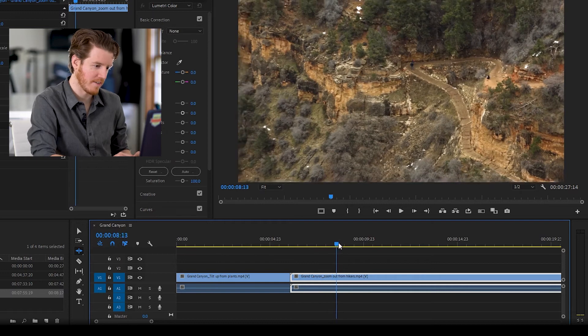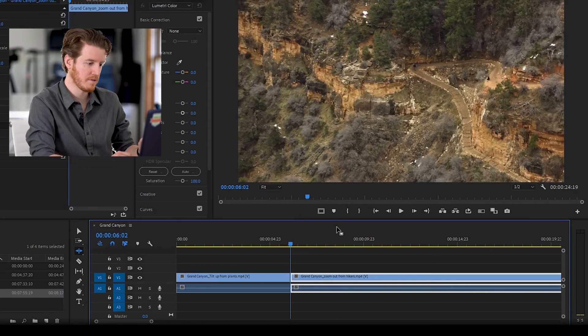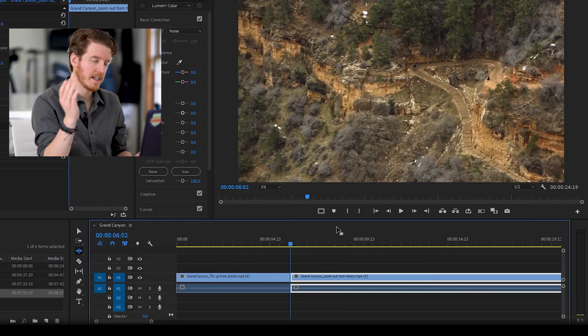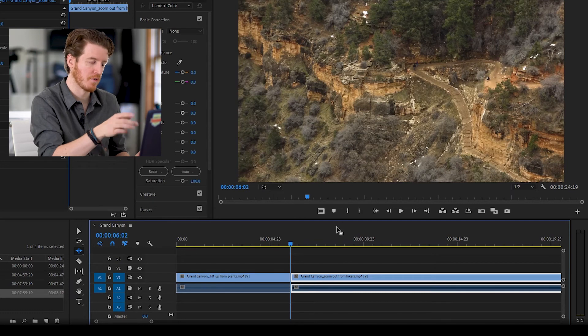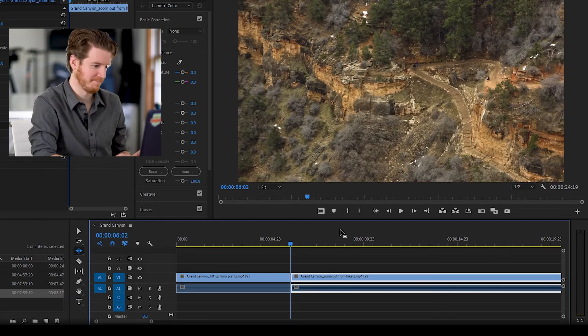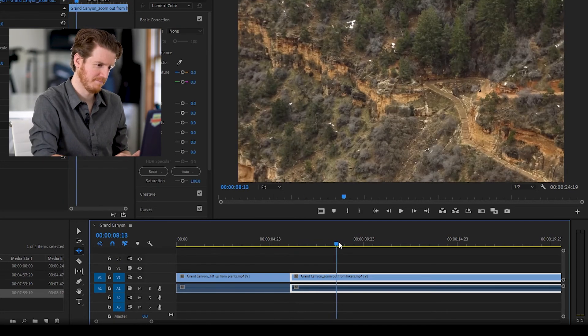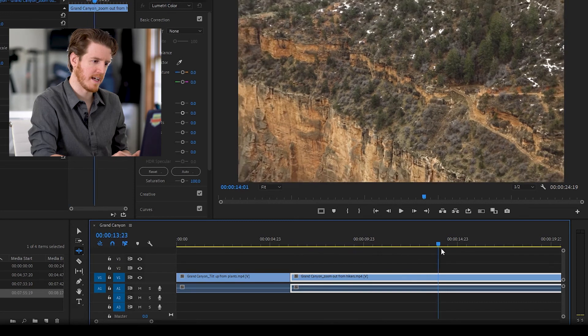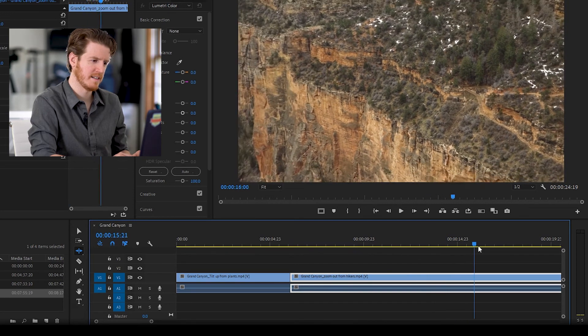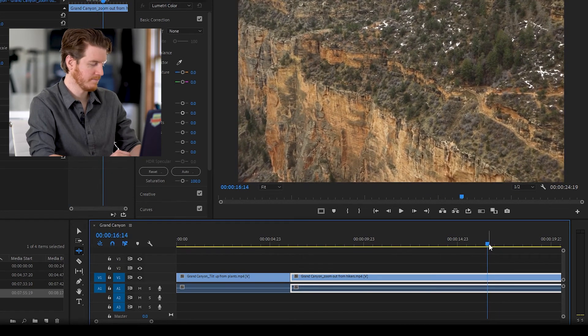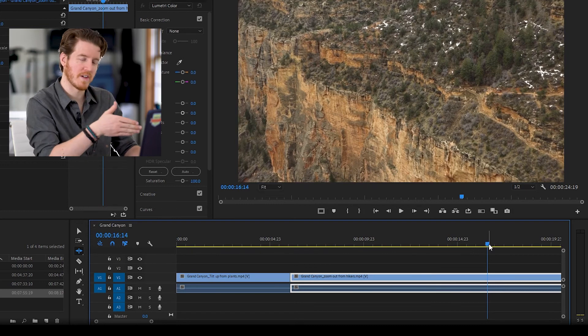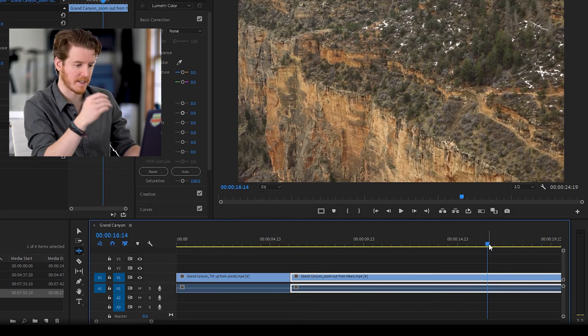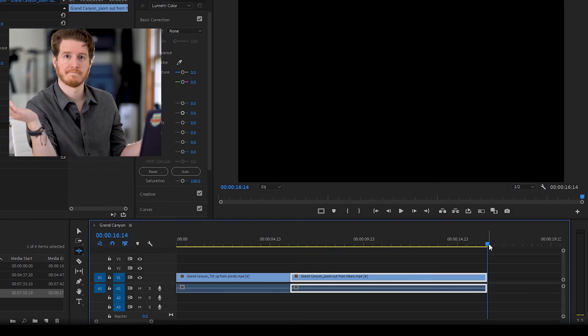So let's say I want to have it start here. I'm going to press Q. There you go. It cuts everything off and it shifts everything over. Voila. Let's say I want it to end here. I'm going to press W and that's going to slice off everything after this clip. That's it.